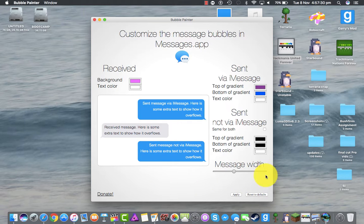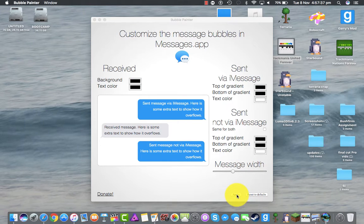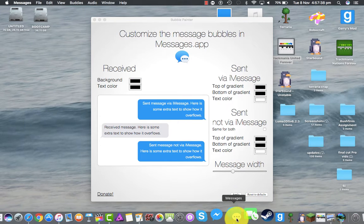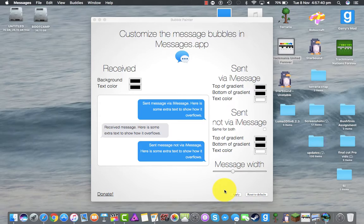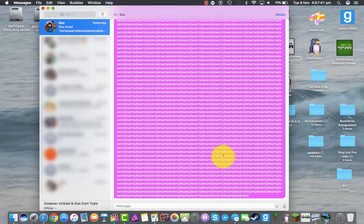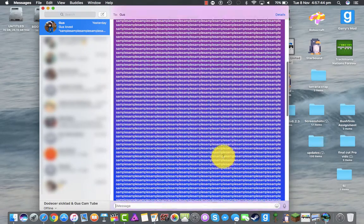You can have this on whatever you want, doesn't really matter. I'm going to put it on full. Apply. Close down your messages, restart it. And then yeah — looking good.